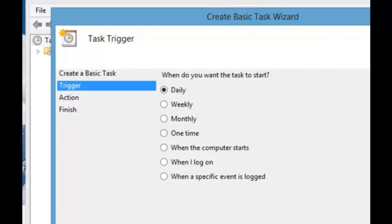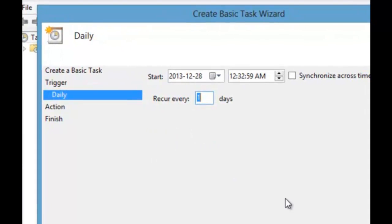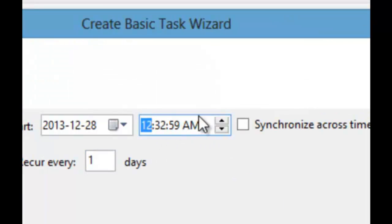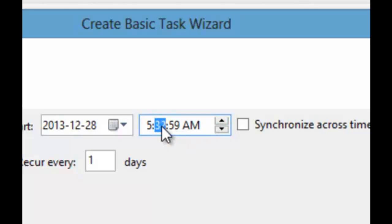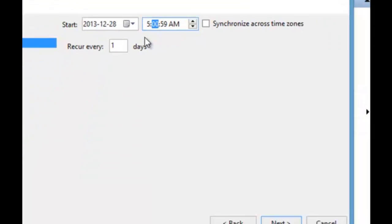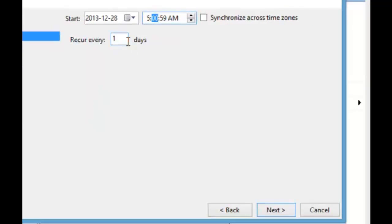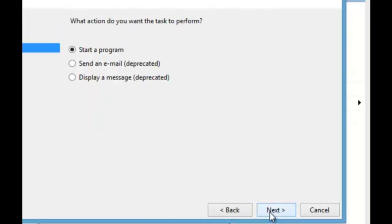We want it to go daily. 5 a.m. Recur every day. Click next. Start a program.